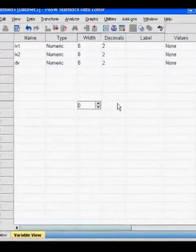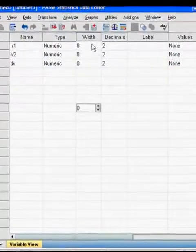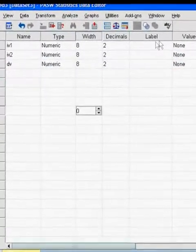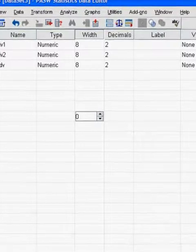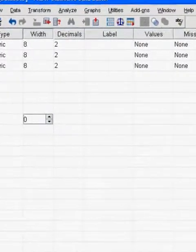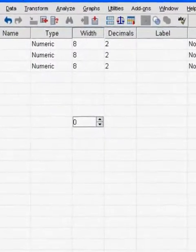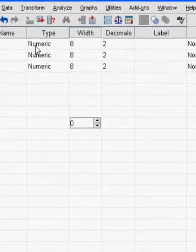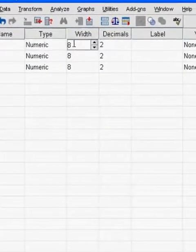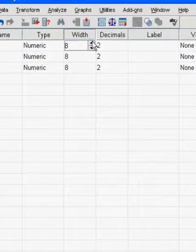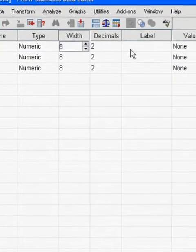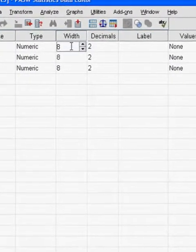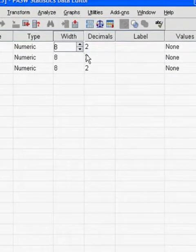The next column, type where it says numeric, that's just, don't worry about that. But make sure it is on numeric so you can put in numbers. Width, the 8 just allows you how many spaces you can type. Make sure you keep your names, IV1, IV2, and DV, short.